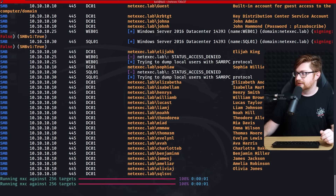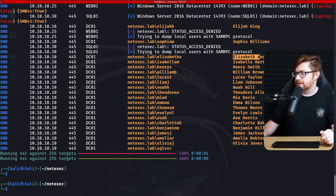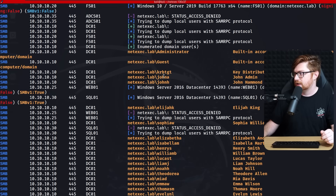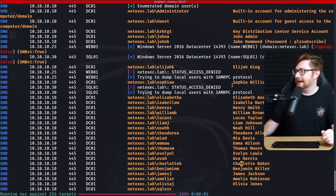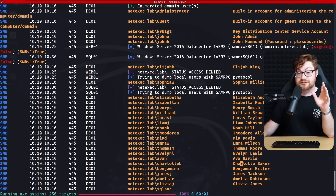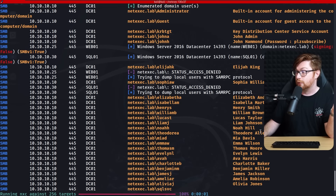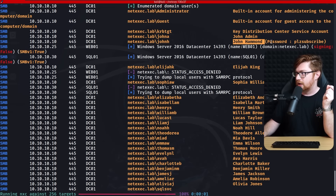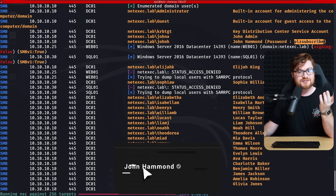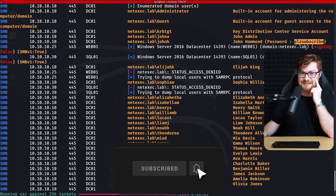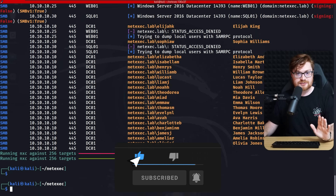Zooming out we can see Elizabeth, Isabella, Liam, Noah, Theodore — and JohnH with a password presumably in the description field of the user: 'JohnHammond password, please subscribe.' Nice and cute. That gives us some credentialed access and a domain user we could use.